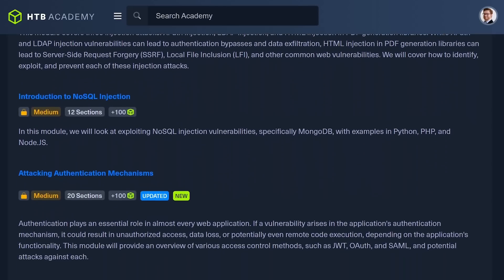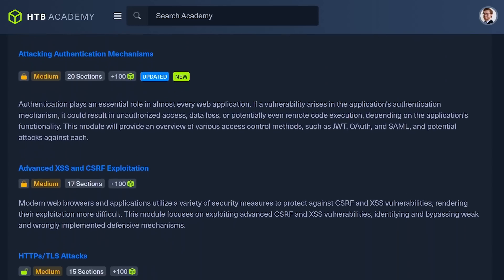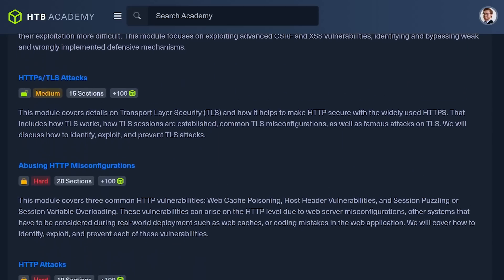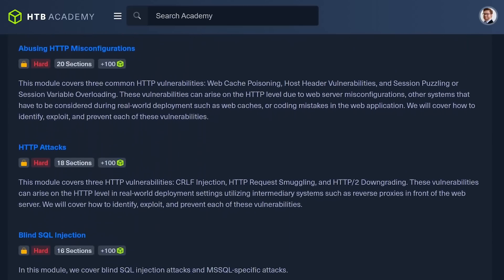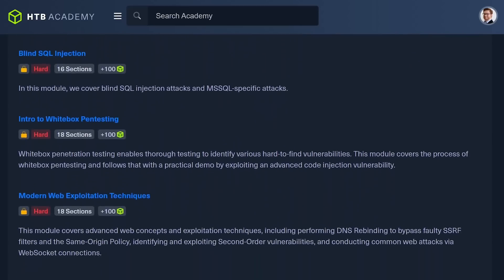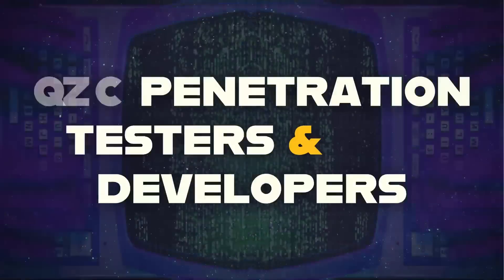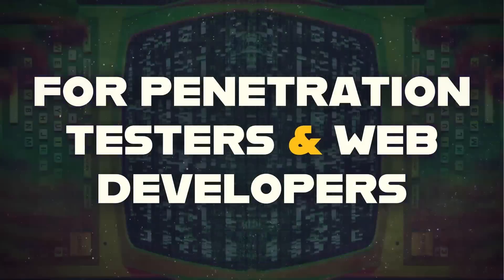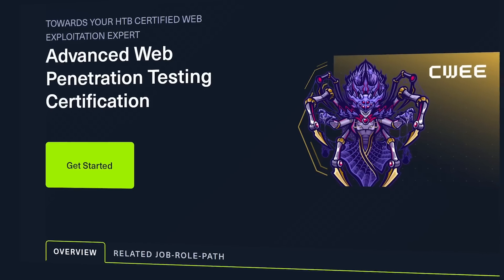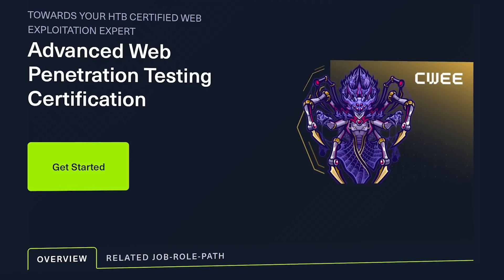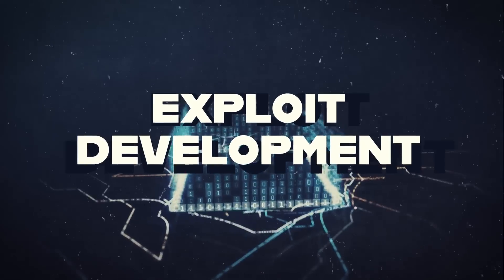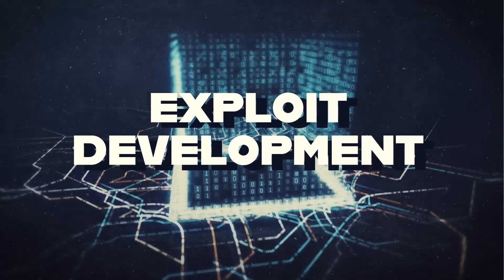Look at all this stuff: injection attacks, NoSQL injection, authentication, auth bypasses, cross-site scripting and cross-site request forgery, blind SQL injection, deserialization attacks, logic bugs, and a ton more. These dig into both white box and black box web app pen testing. Both the job role path and the certification cover the perspective of when you have the application source code and when you don't.